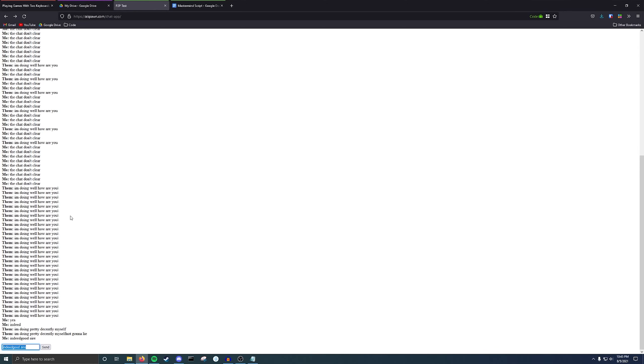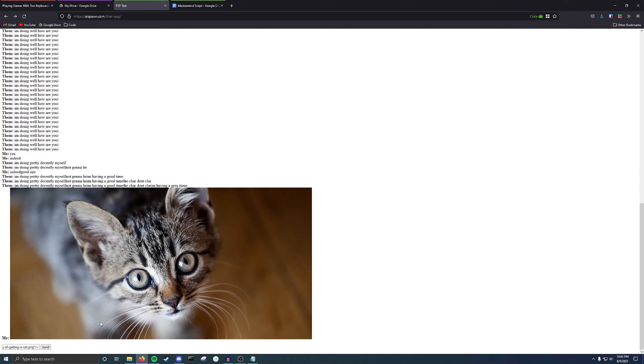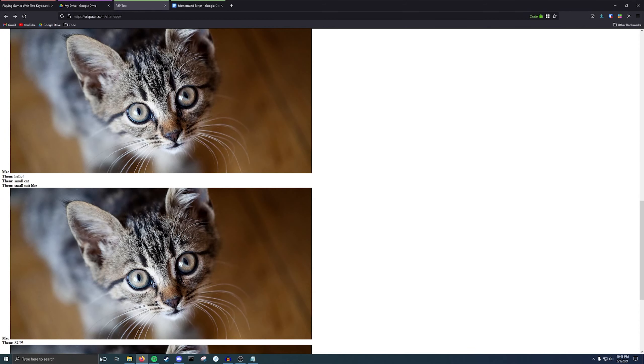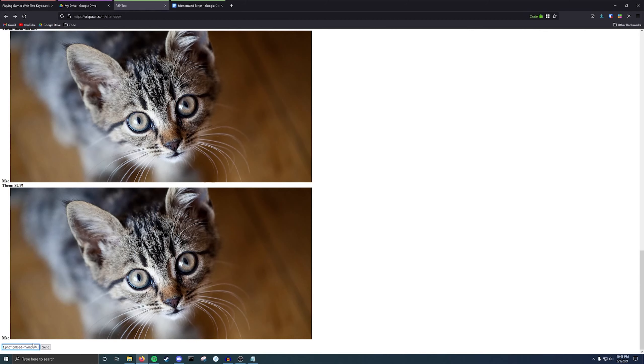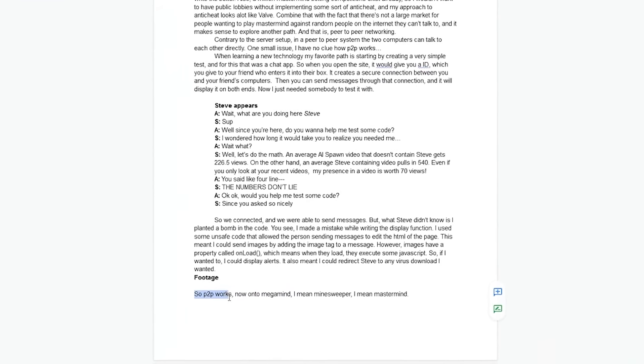So, we connected, and we were able to send messages, but what Steve didn't know is I planted a bomb in the code. You see, I made a mistake. Nay, a feature while writing the display function. I used some unsafe code that allowed a person sending a message to edit the HTML of the page. This meant that I could send an image by adding the image tag to a message. However, images have a property called onload, which means when they load, they'll execute some sort of JavaScript. So, if I wanted to, I could display alerts, or even redirect Steve to any virus download I wanted.